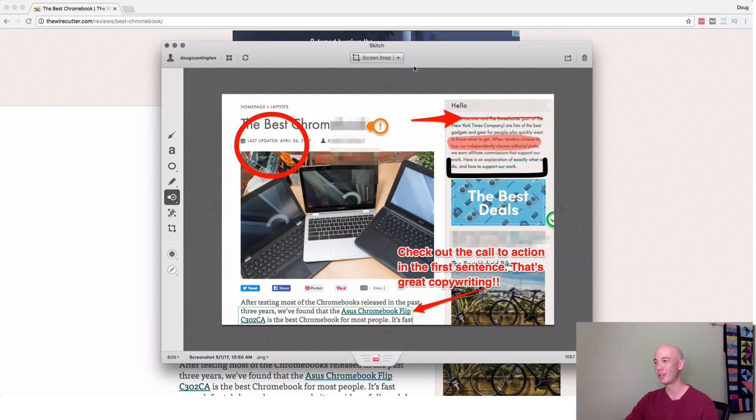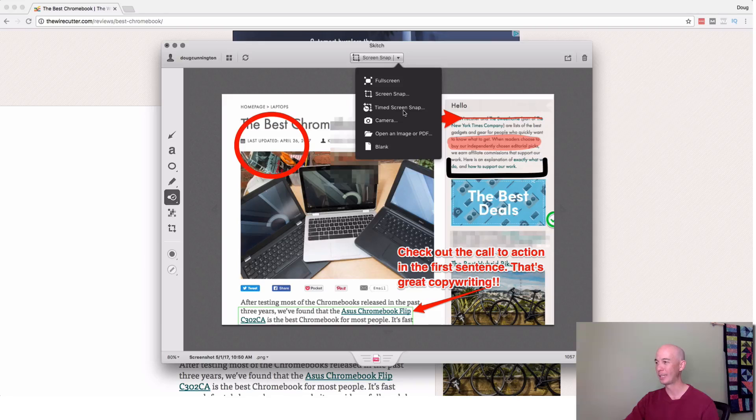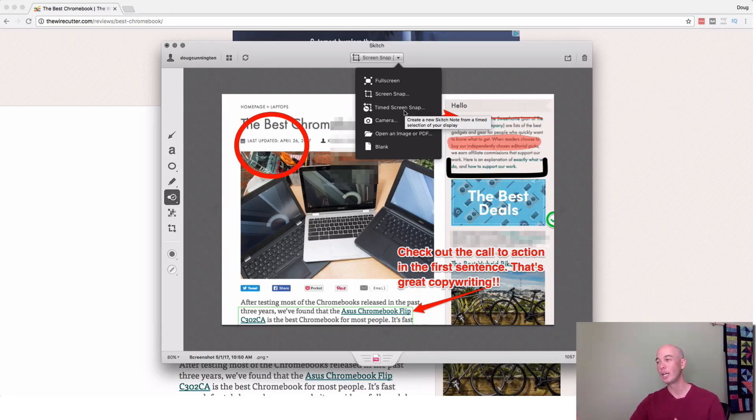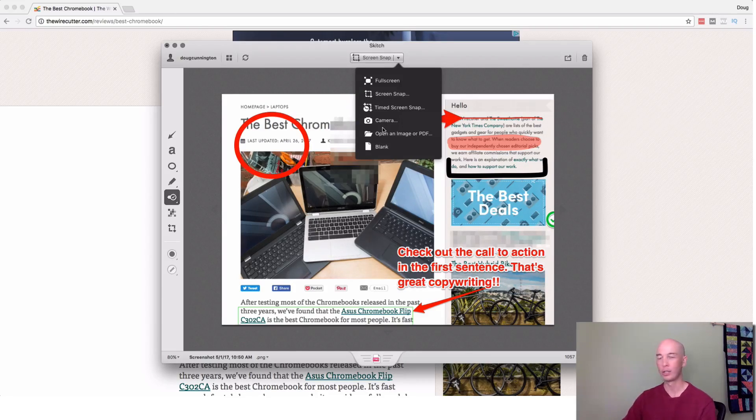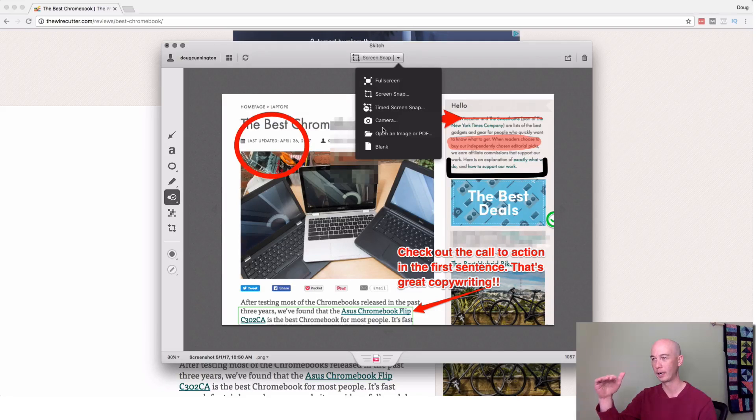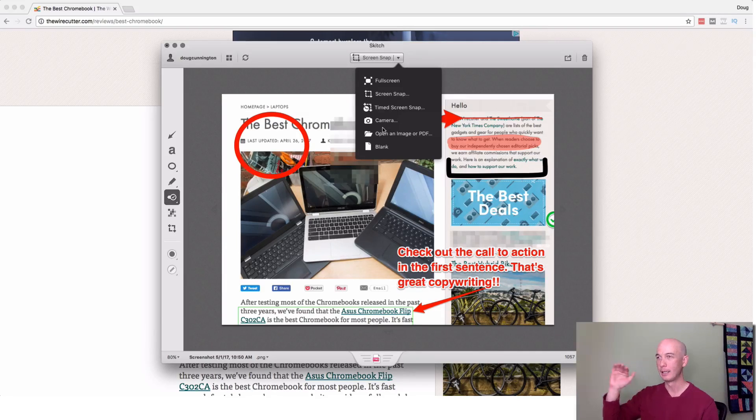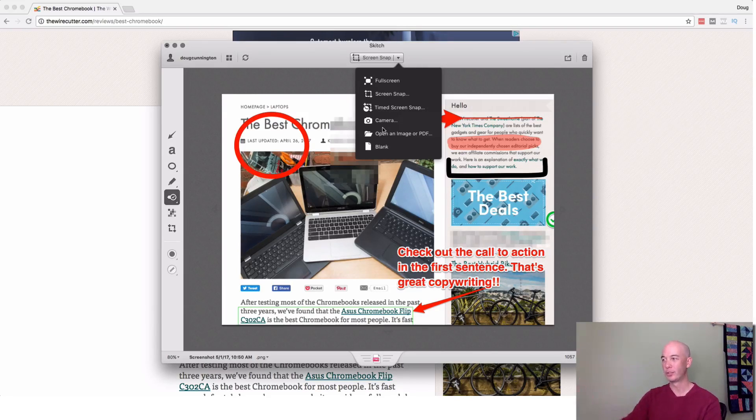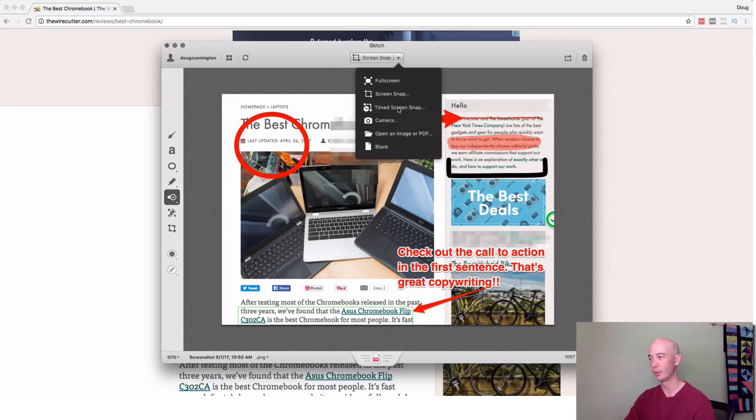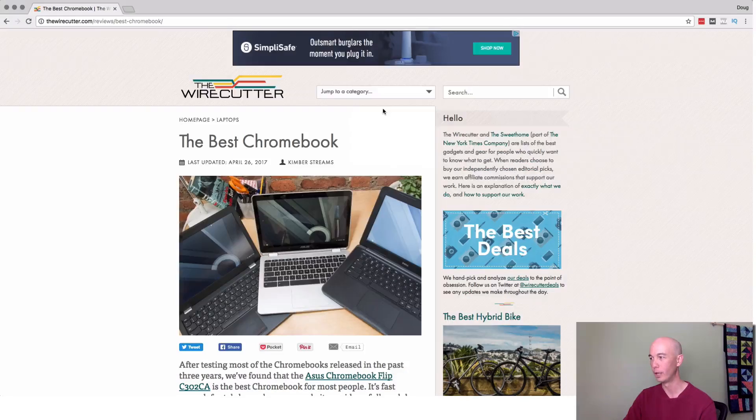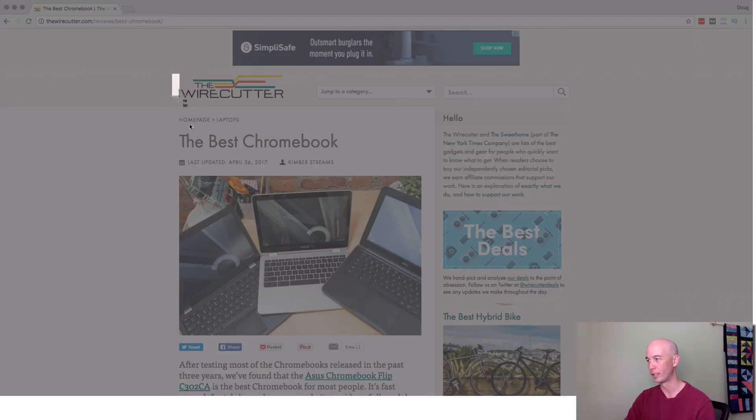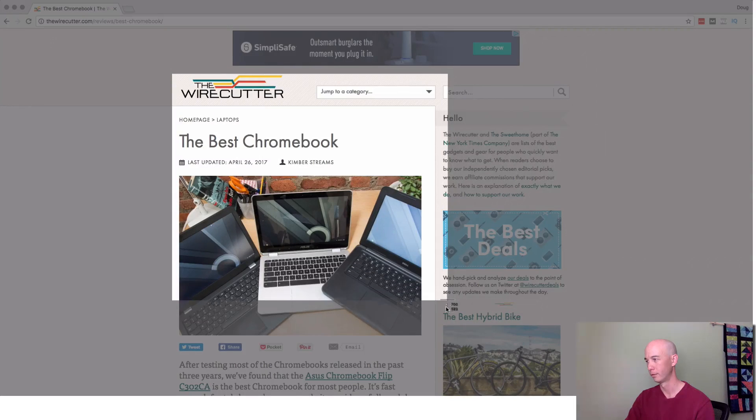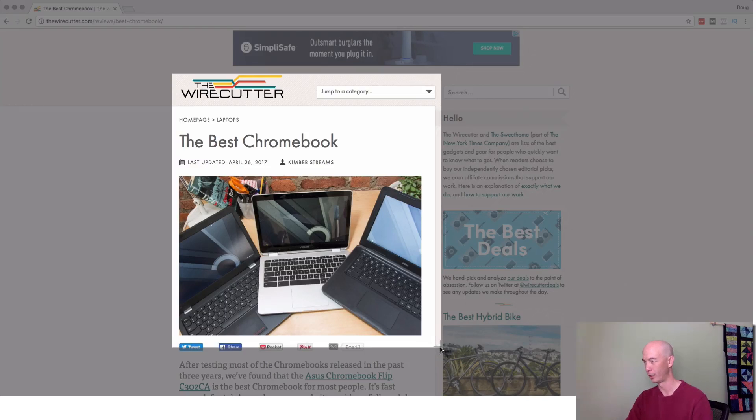So the other thing you can do, just quick note, you can do like a timed screen snap. A lot of times I have to do this for like a menu. So if you're creating a screenshot, and it's one of those deals where it's a hover, hovering your mouse cursor over the menu for the drop down to show up, then you're not able to do the screen snap. So what you have to do is timed screen snap. And I'll show you how it works real quick. So timed screen snap. So you do the section that you want to cover, which is here.